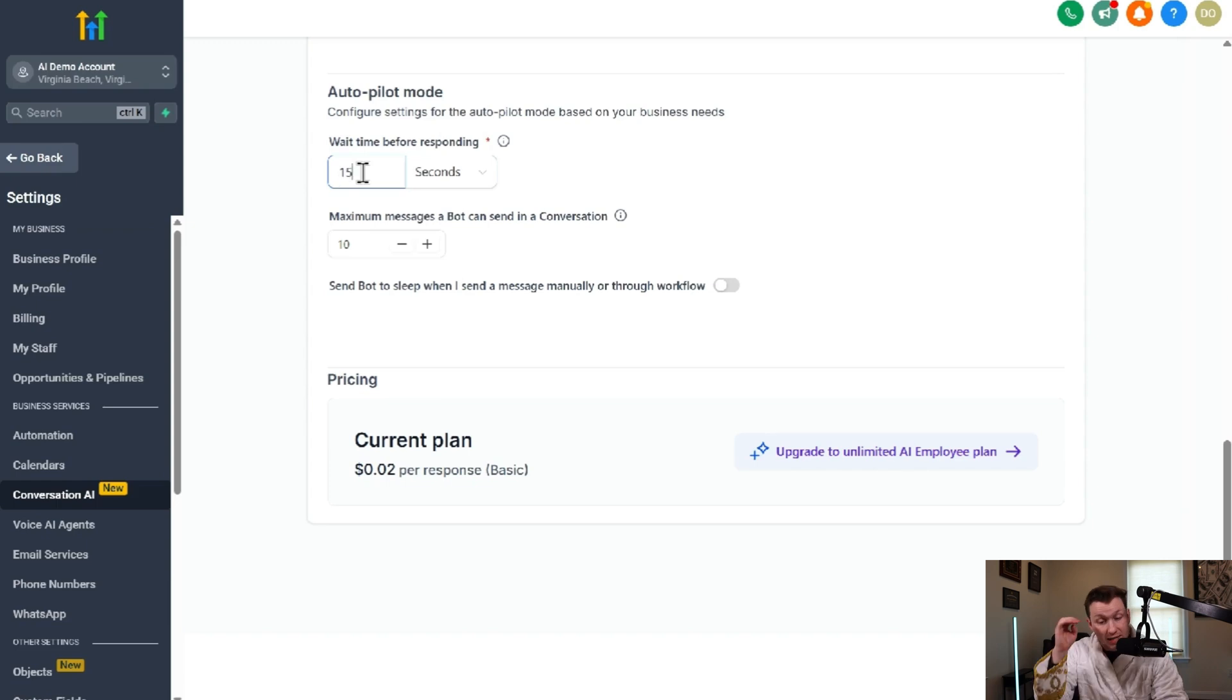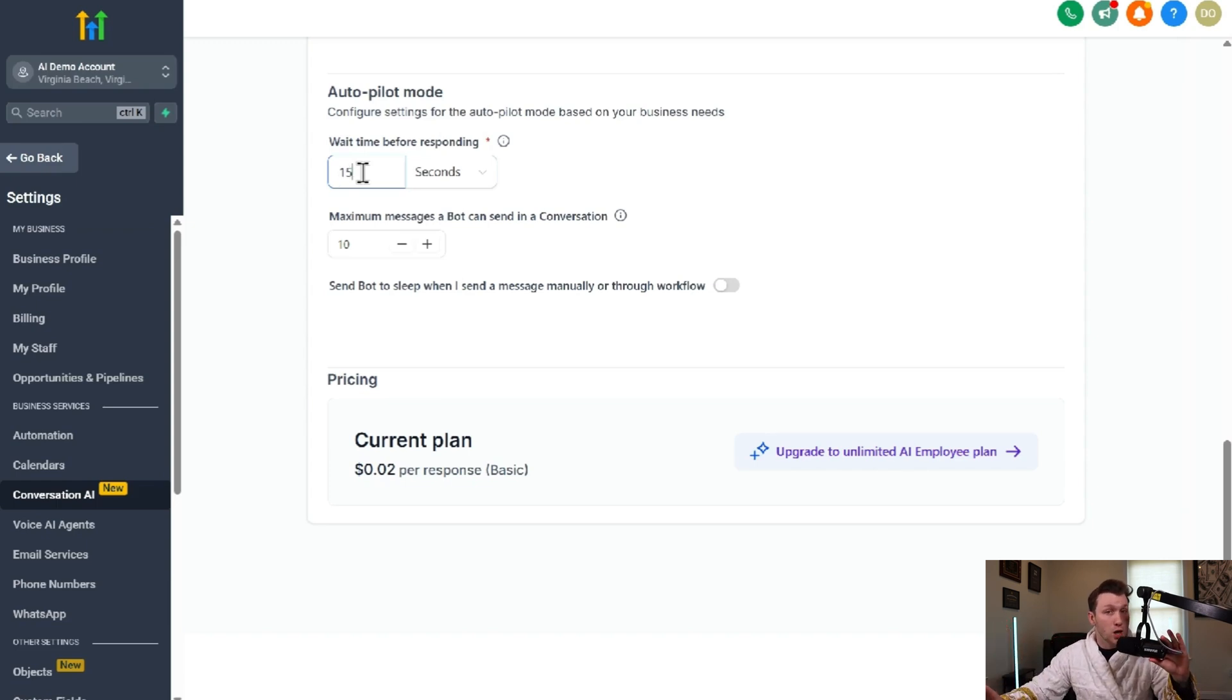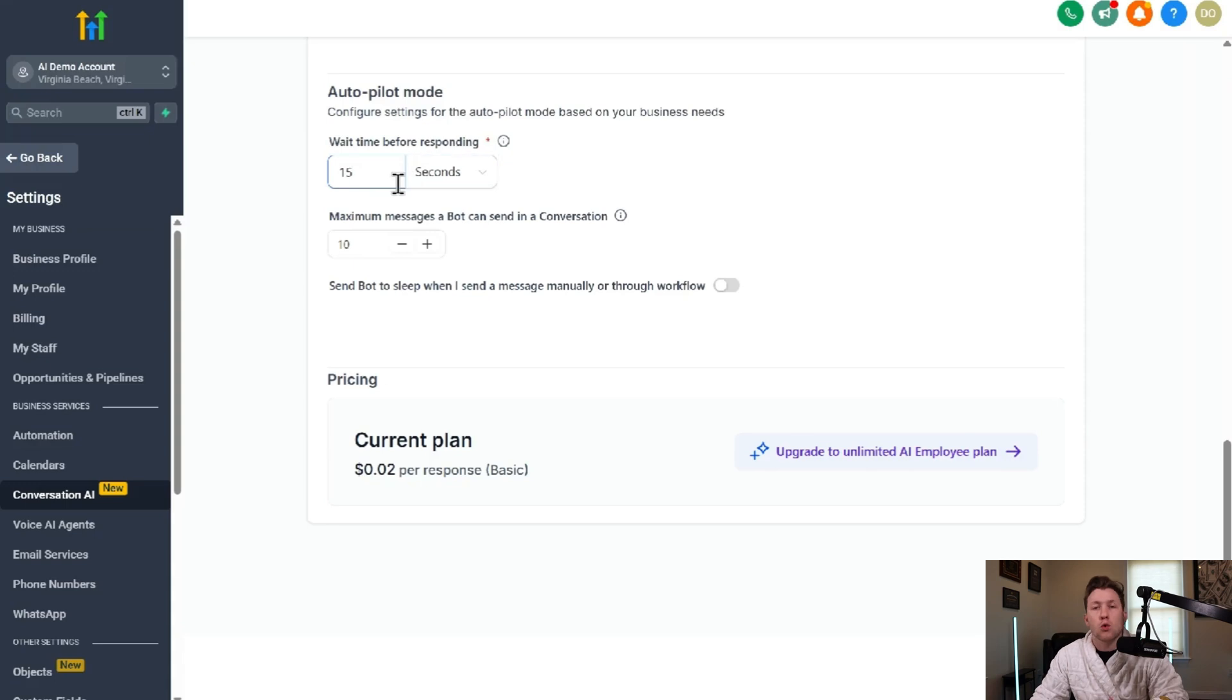I would do 15 seconds. If it's immediately, it looks like an automation. And a lot of people actually don't like automations because it looks like it's just prompts, not an actual chatbot. So 15 seconds and you're golden or five, just don't do two.